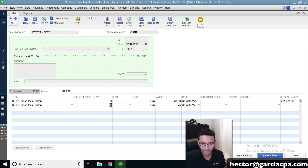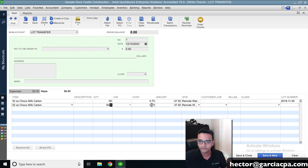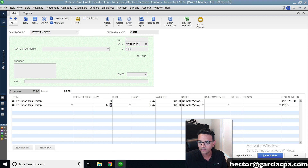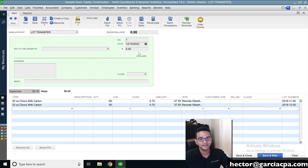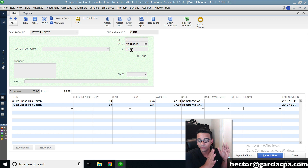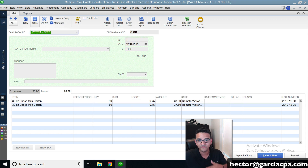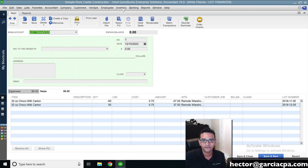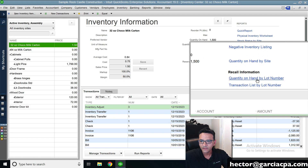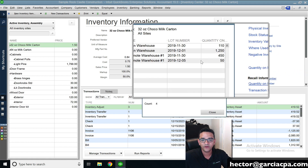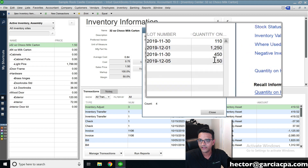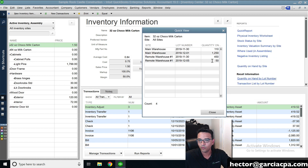Then on the same check, I add the same item again with positive 50, the same cost, the same warehouse, and assign the new lot number — let's say 1205. The check should be a net of zero, so it doesn't affect financials in any way; it just transfers inventory between lot numbers. When I click Save, I've moved 50 units. Going back to Inventory Center and clicking Quantity on Hand by Lot Number, I can now see two different lots with the 50 units moved from one to the other.